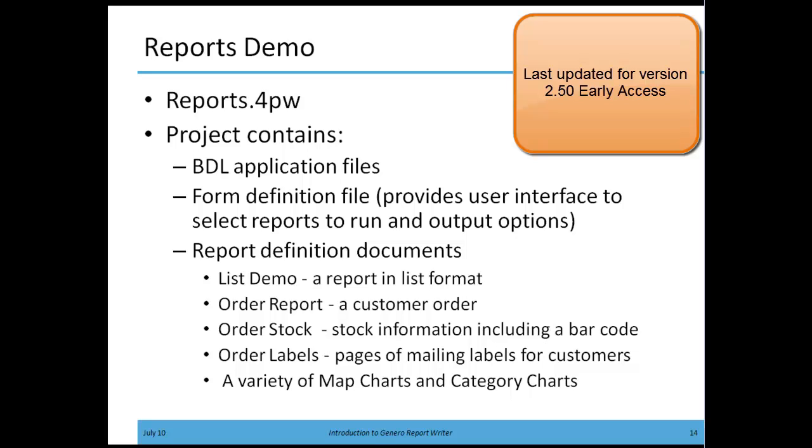The reports demo is inside of a project workspace known as reports.4pw. Inside this project, you'll find BDL application files, a form definition file that provides an interface to select reports to run and output options, and a variety of report definition documents. These report definition documents give you examples that you can study and use when you're beginning to create your own report definitions.